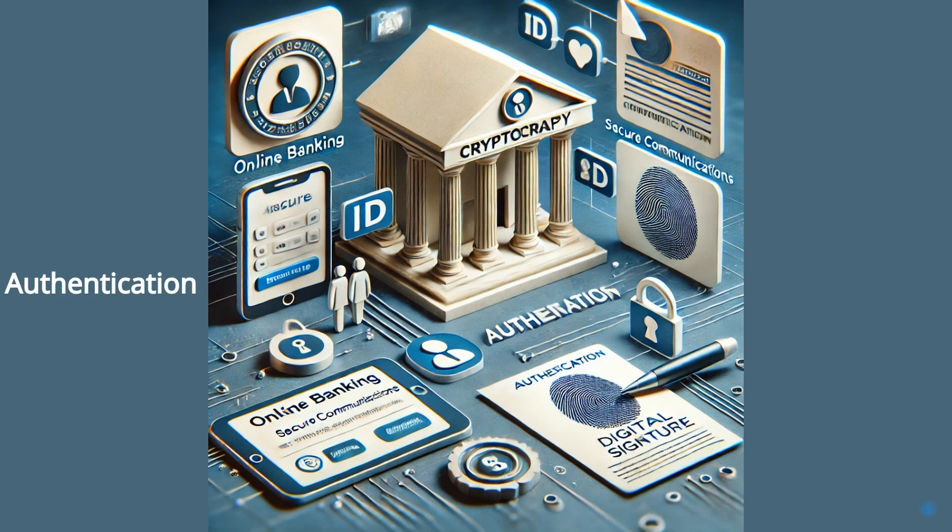Authentication. Cryptographic techniques like digital signatures verify the identity of users and the integrity of messages.